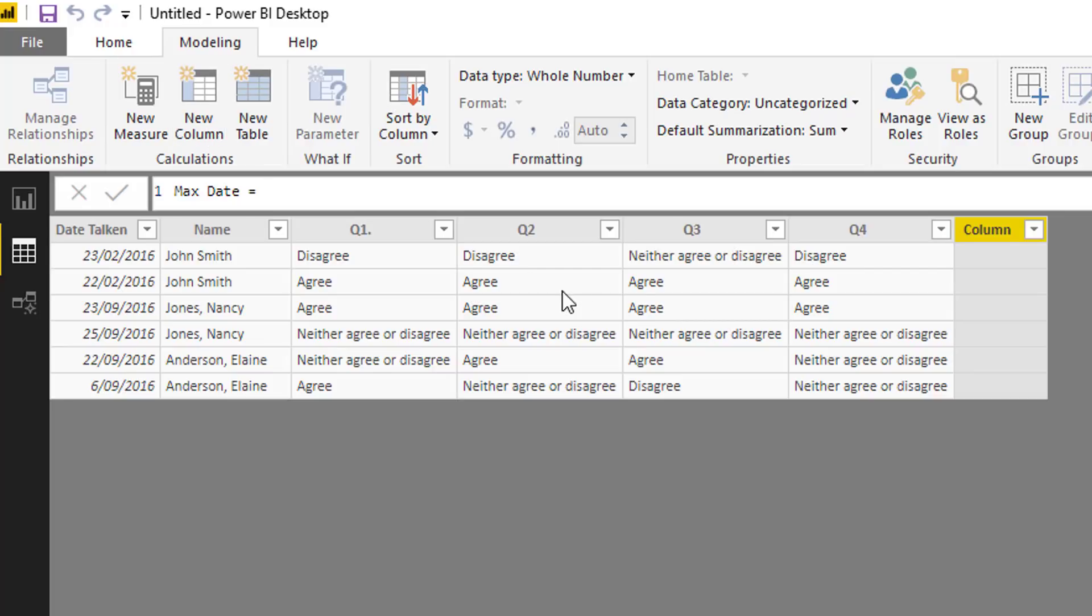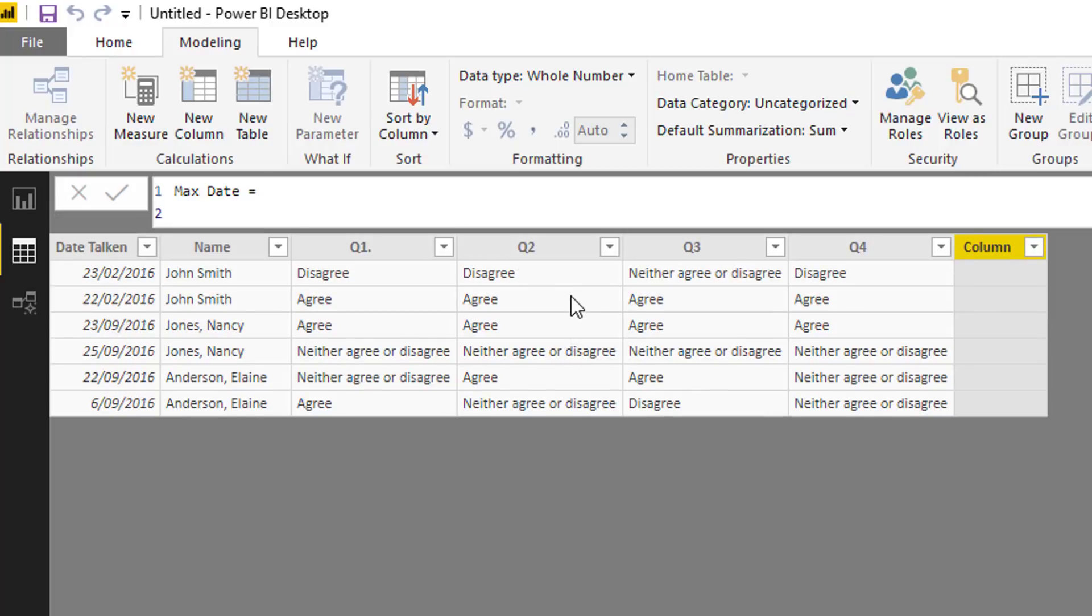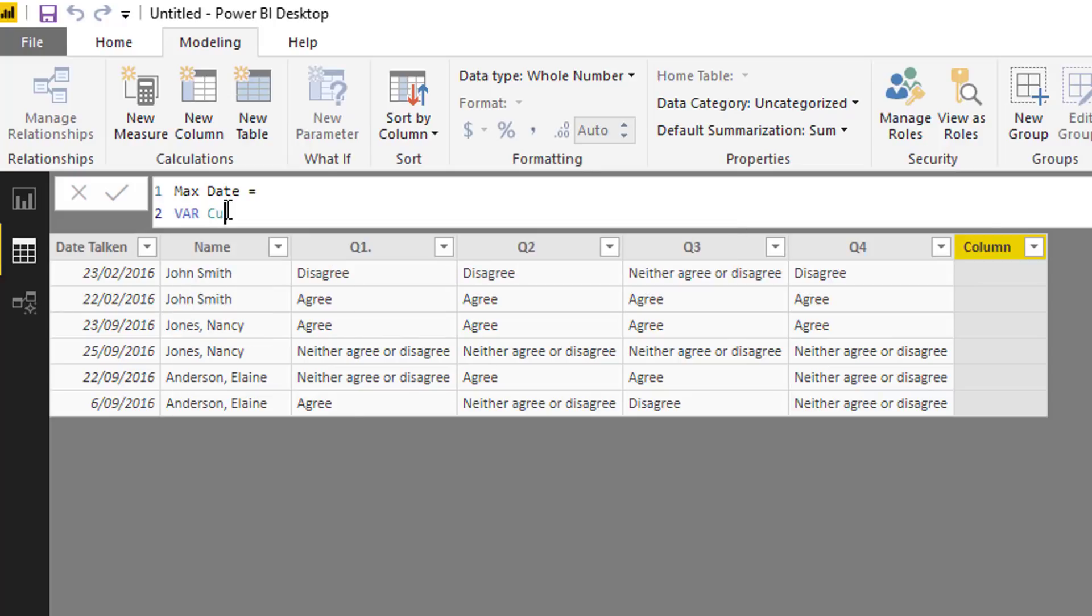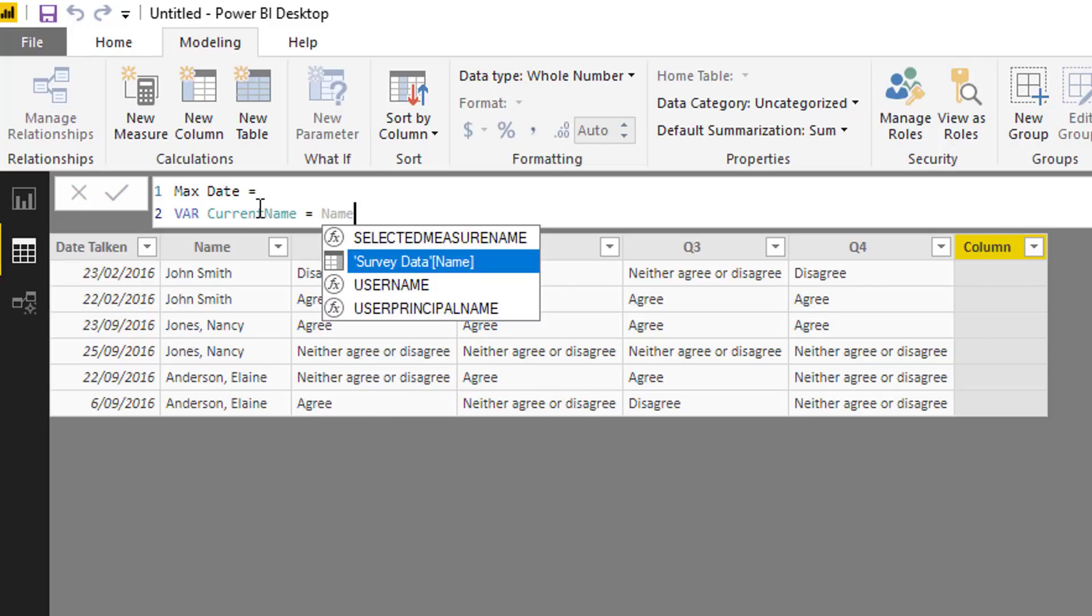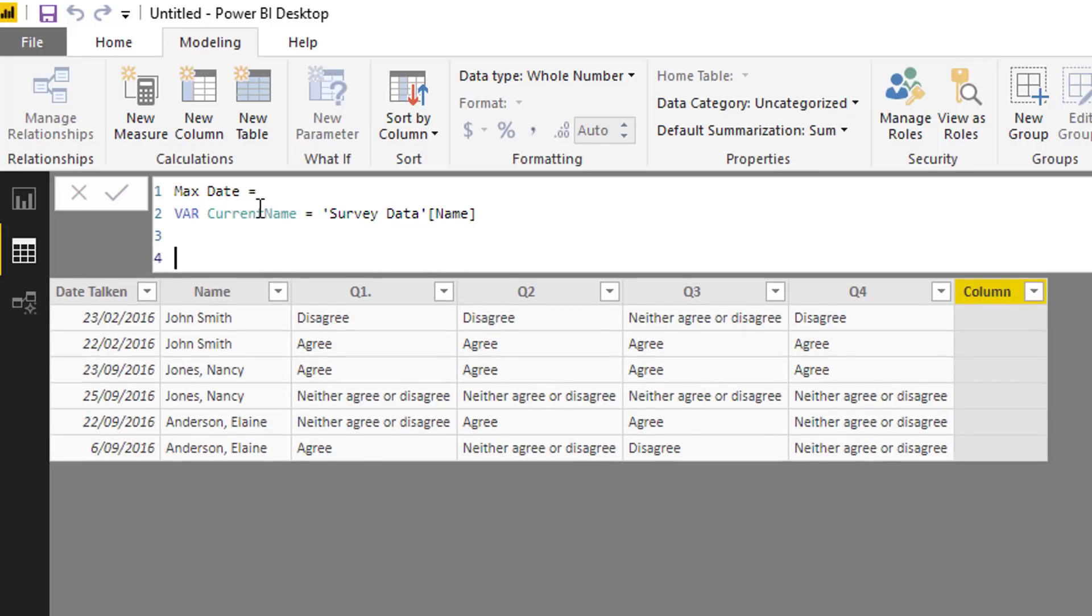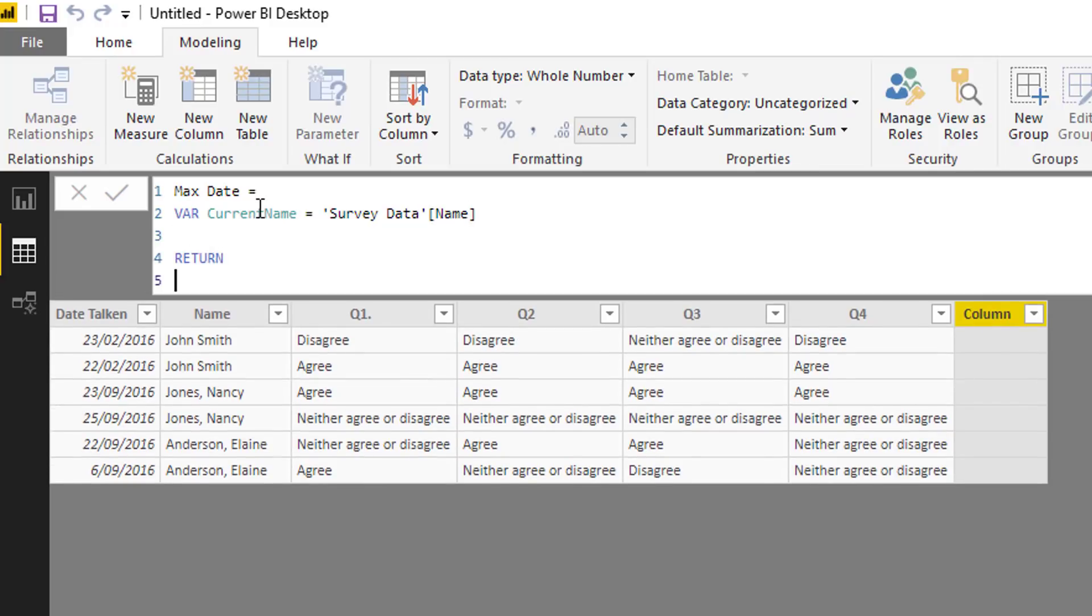I'm also going to use variables here. I'm going to put a VAR here and I'm going to call this current name, because what we want to do at each different row here is work out what is the name of each person. The way we can do that here is quite easily because we just have to reference the column name because we're in a calculated column.